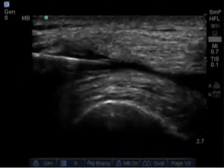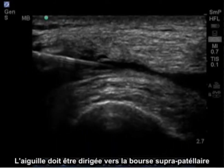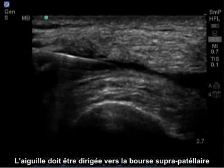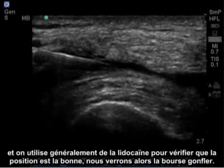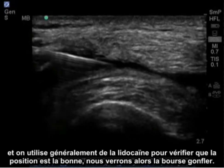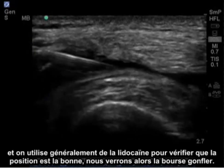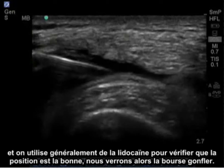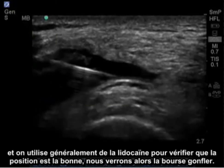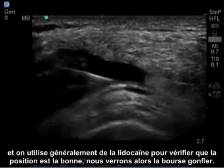The needle will be guided into the suprapatellar bursa and lidocaine is typically injected to ensure proper location, and we'll see the bursa expand.